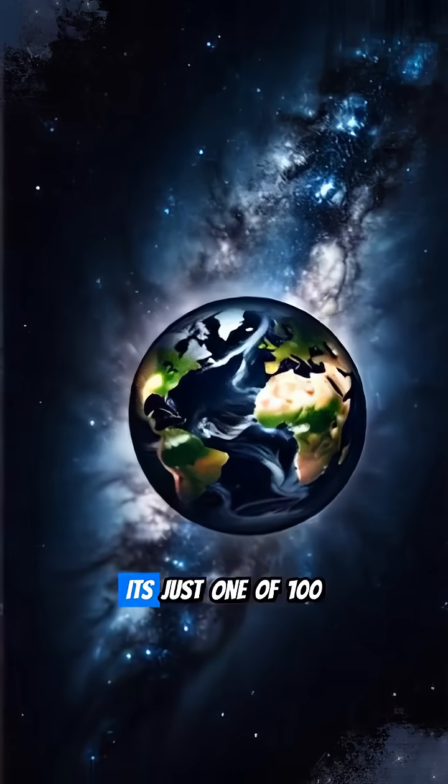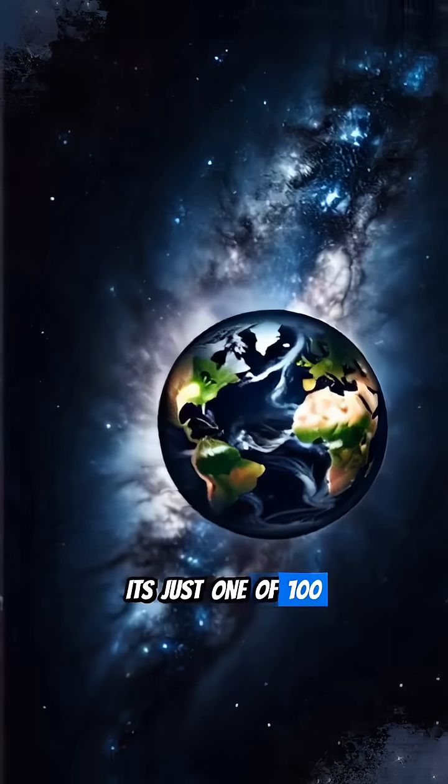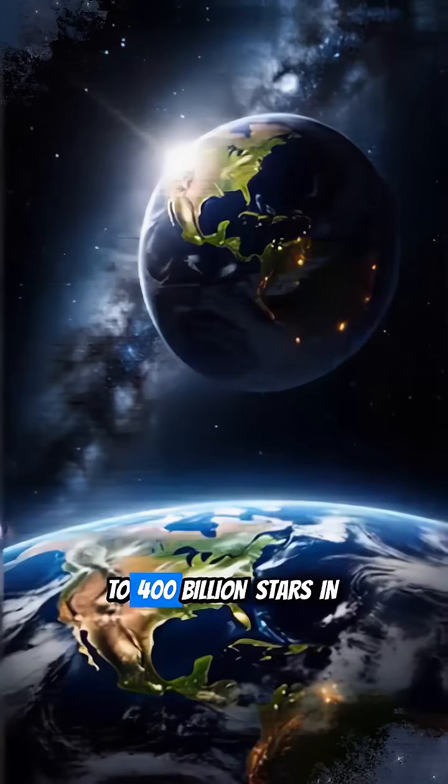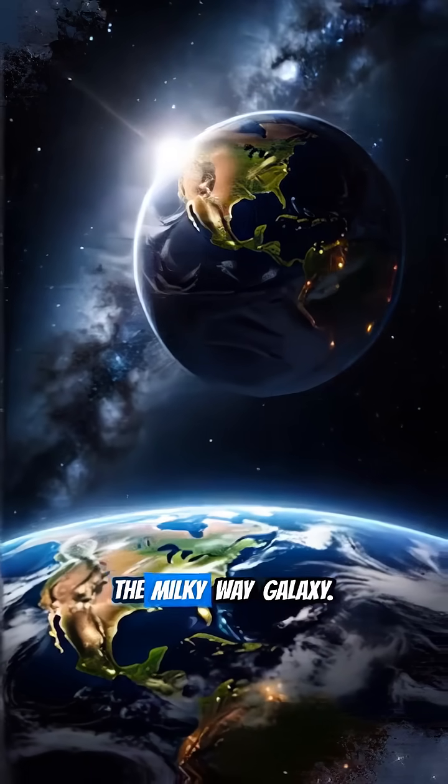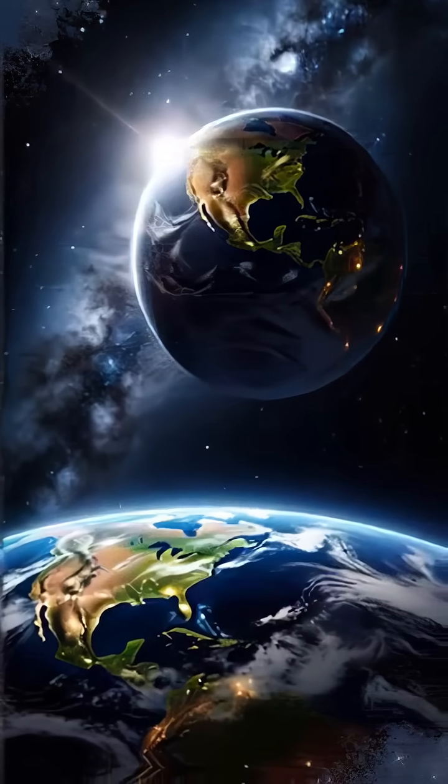And our Sun? It's just one of 100 to 400 billion stars in the Milky Way galaxy.